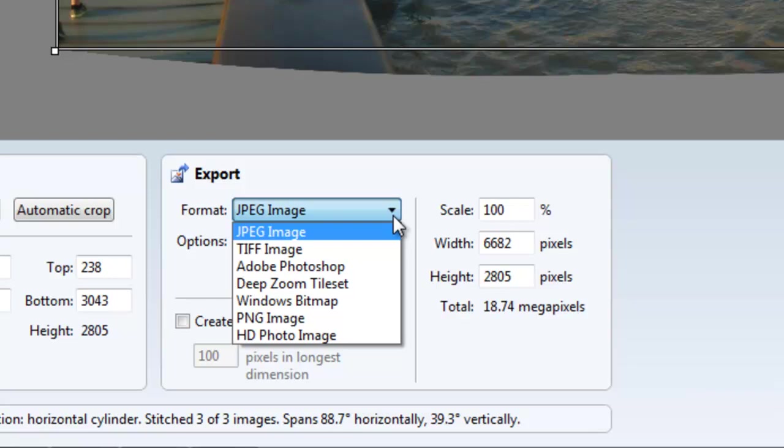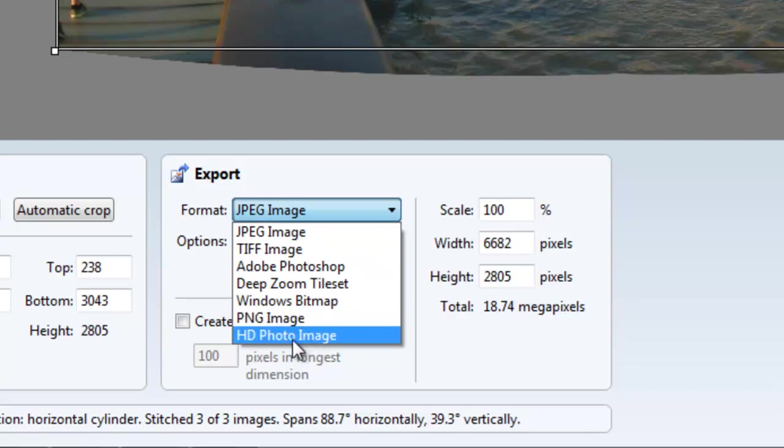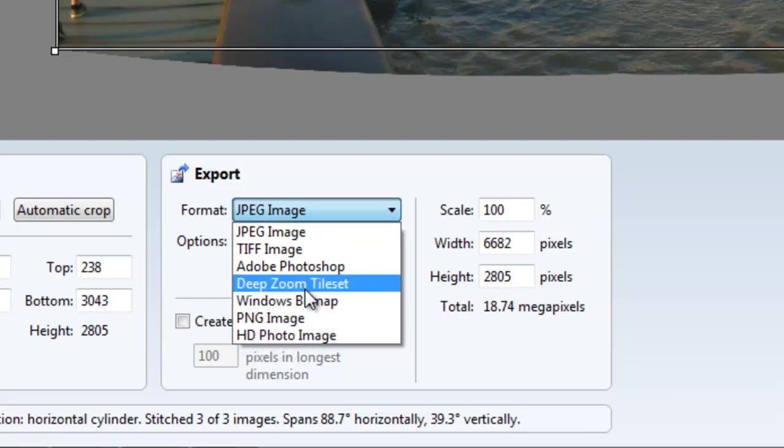Now, some of these options here you may not have heard of like the HD Photo Image or the Deep Zoom Tile Set. I may do a tutorial at some point and explain what those are. Those are a little more specialized and actually useful if you have a website where you want to have an image that can be zoomed into dramatically from an overview perspective. But we'll get into that at a later tutorial.